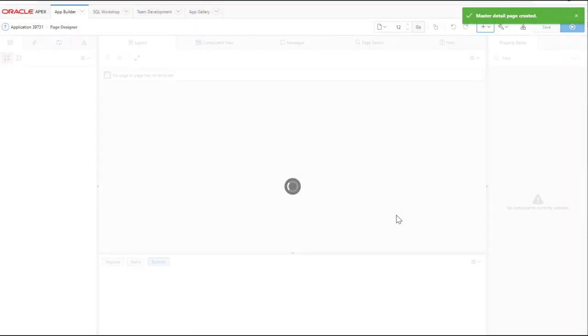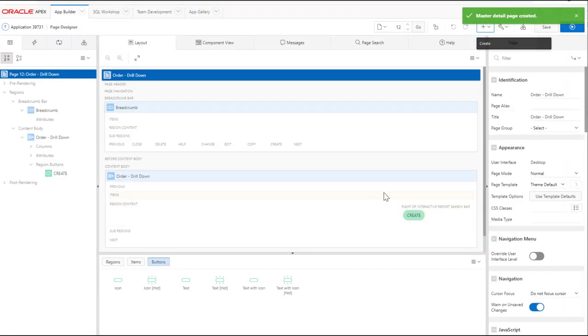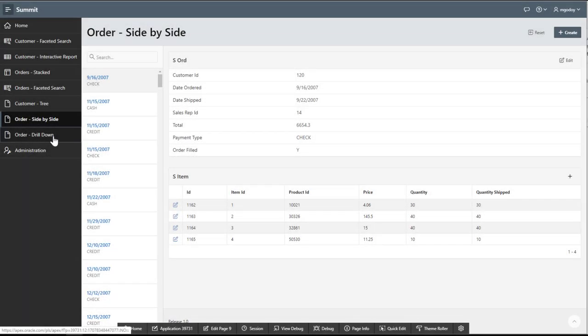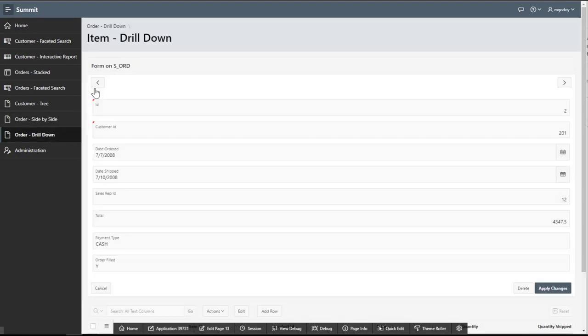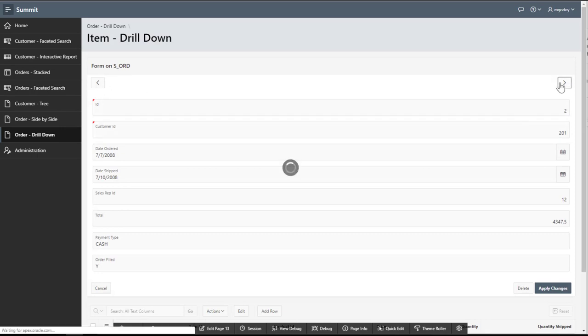This option allows end users to interact with the orders report and drill down to a page where the order data is a standard form. Also, end users can go to the previous or next order by clicking the buttons.